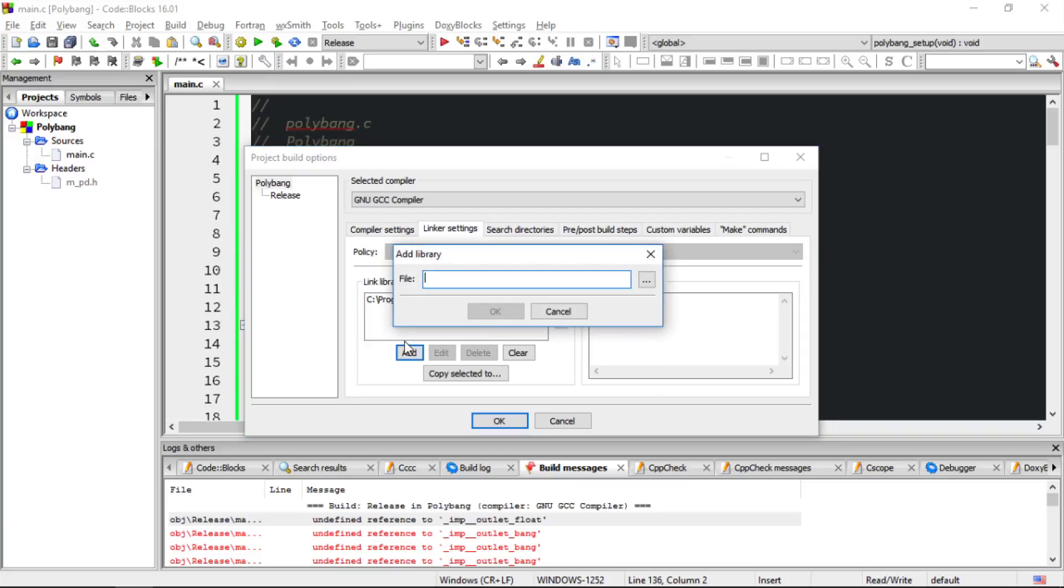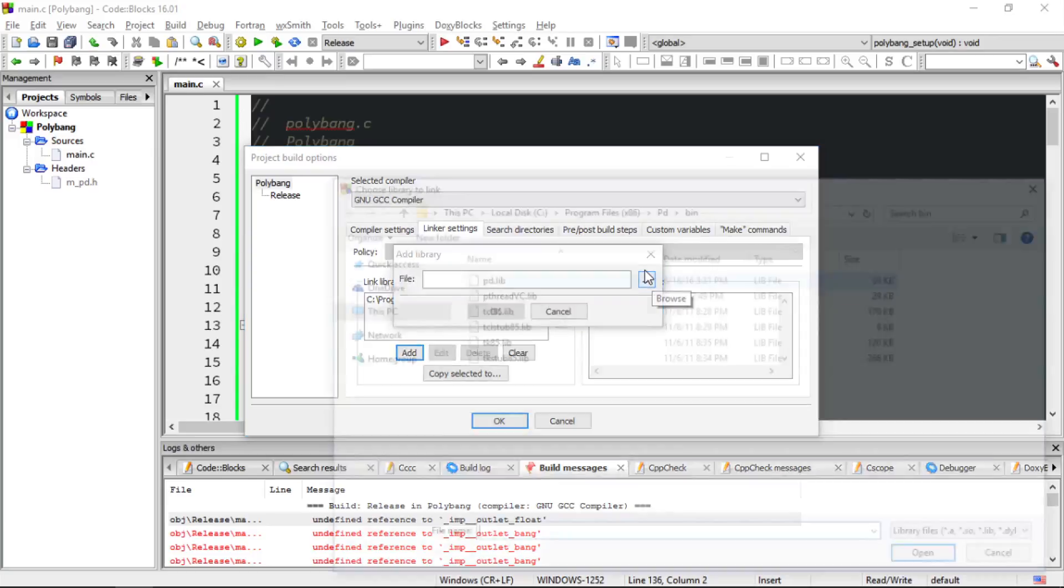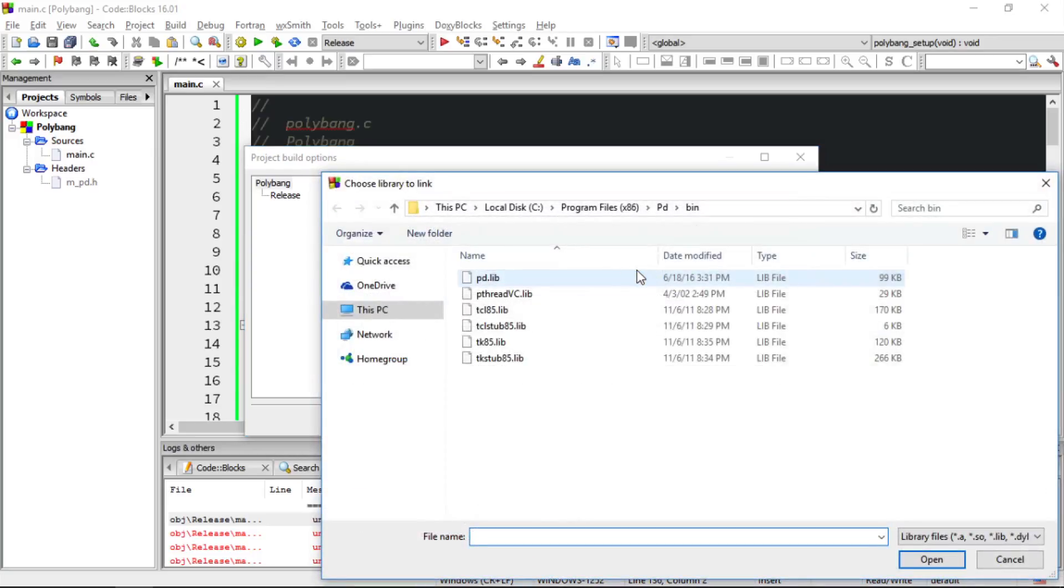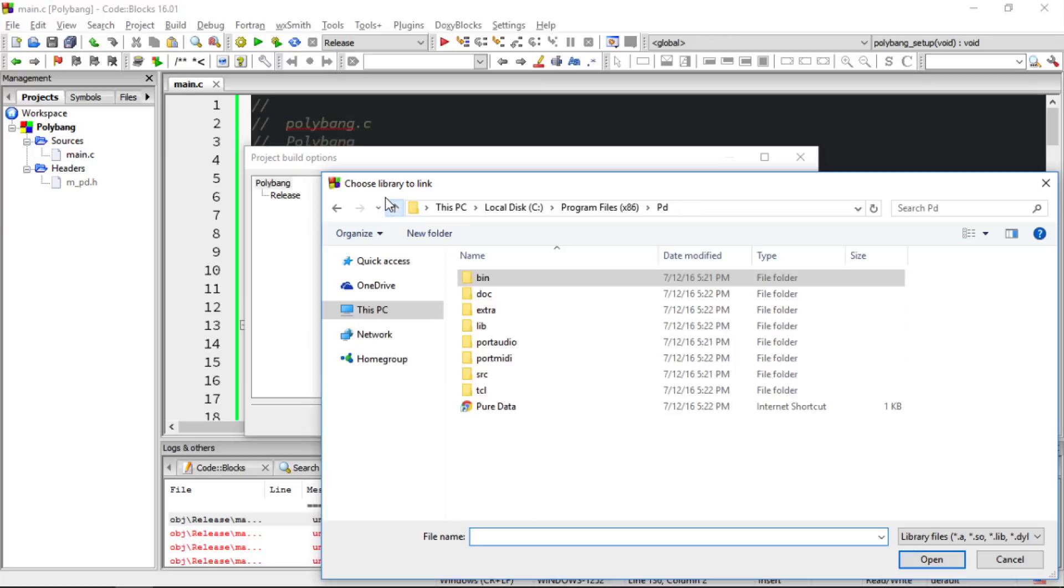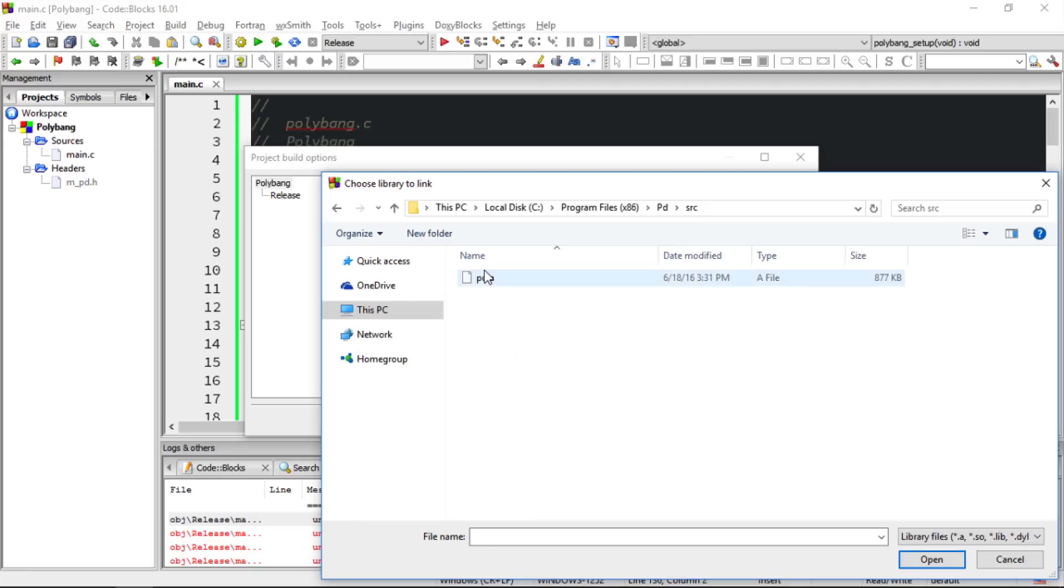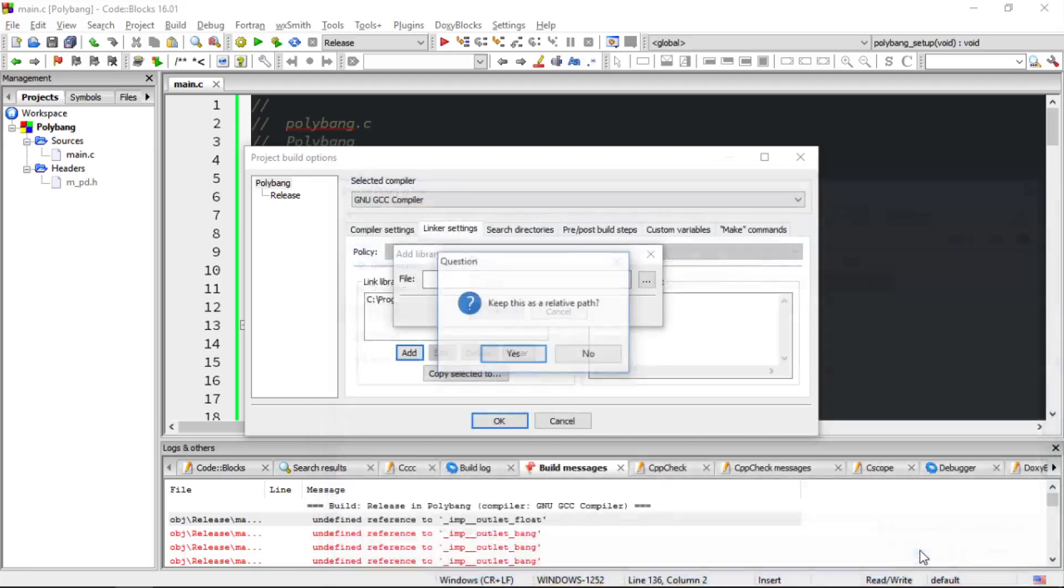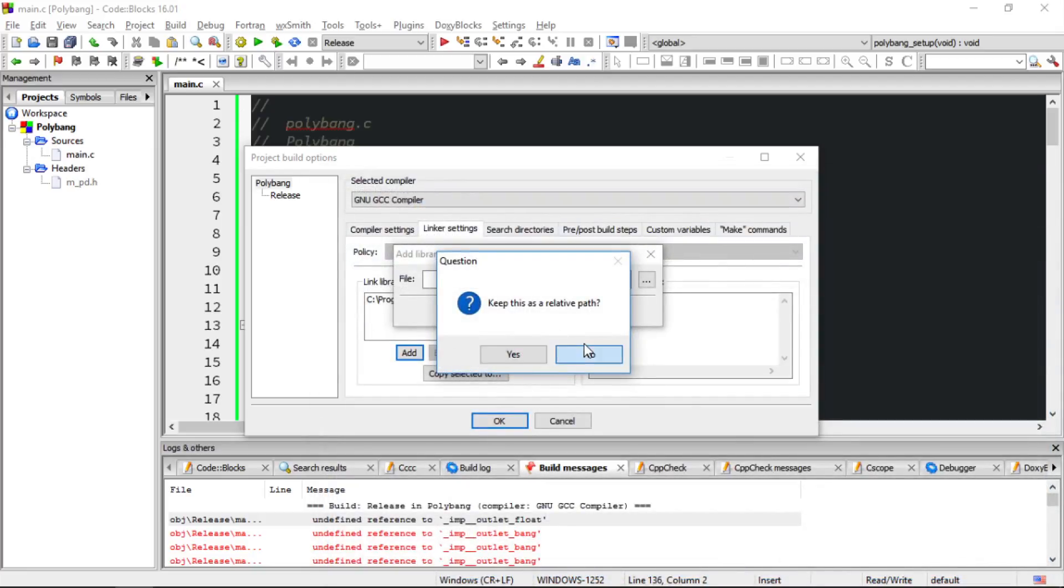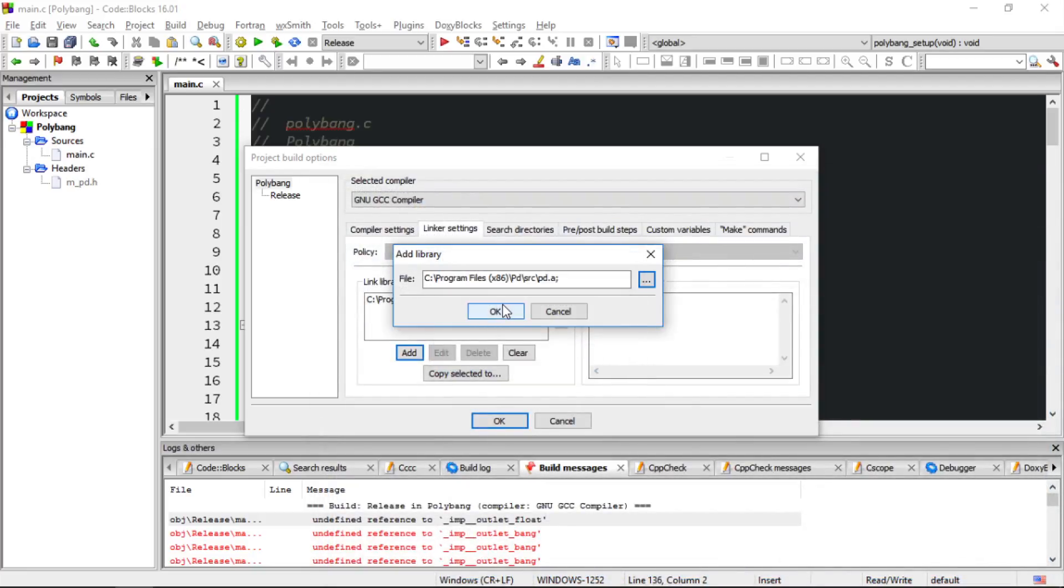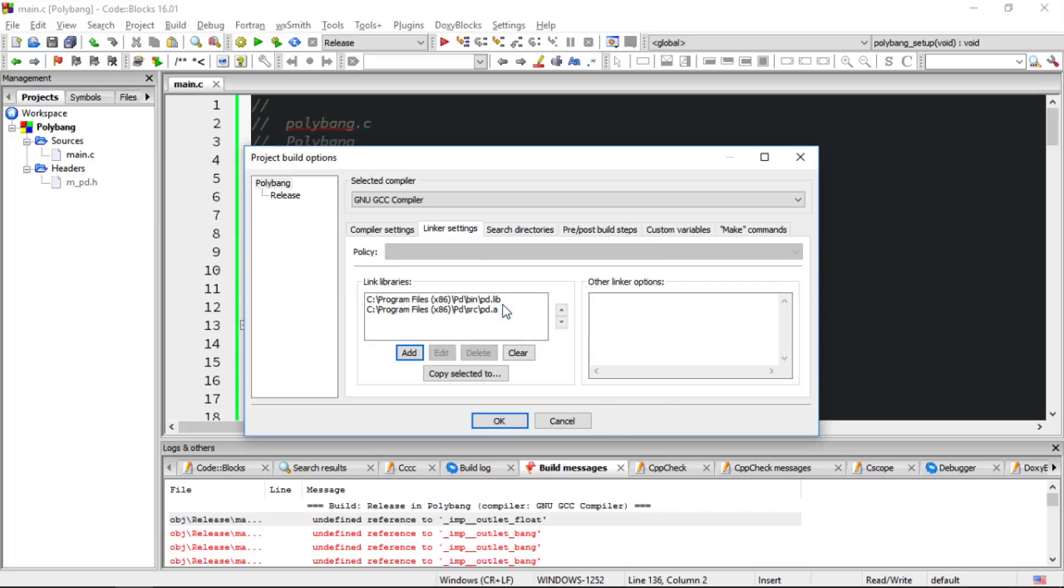And then we have to add one more file. Choose add, the box to open the file explorer, head up a level, and in the pd folder, we'll head down to source and pd.a. Open. We don't want a relative path. Choose OK, and now we're done with setting the linker settings.